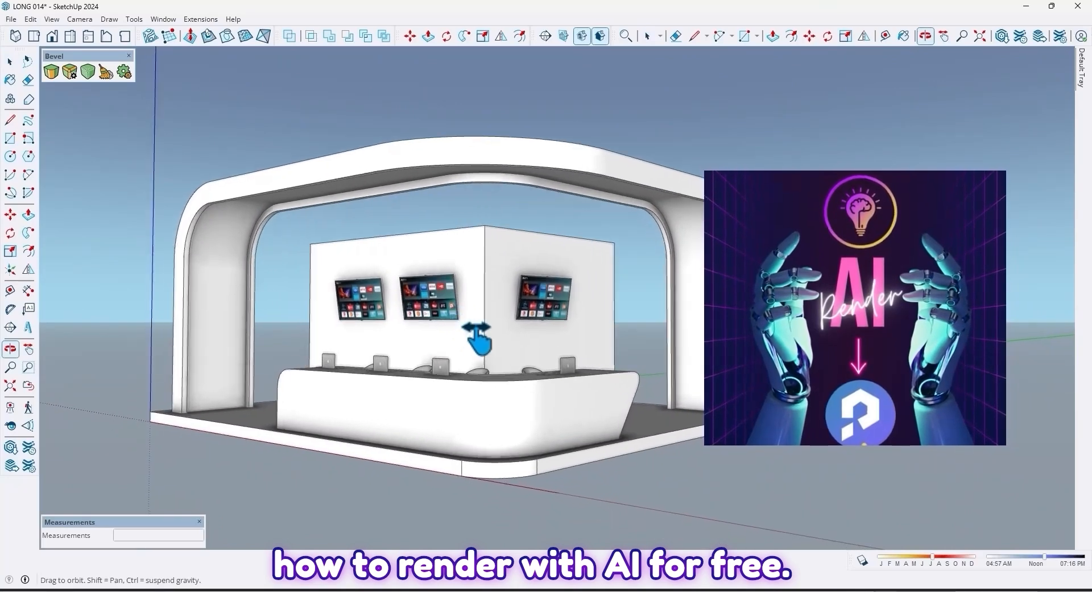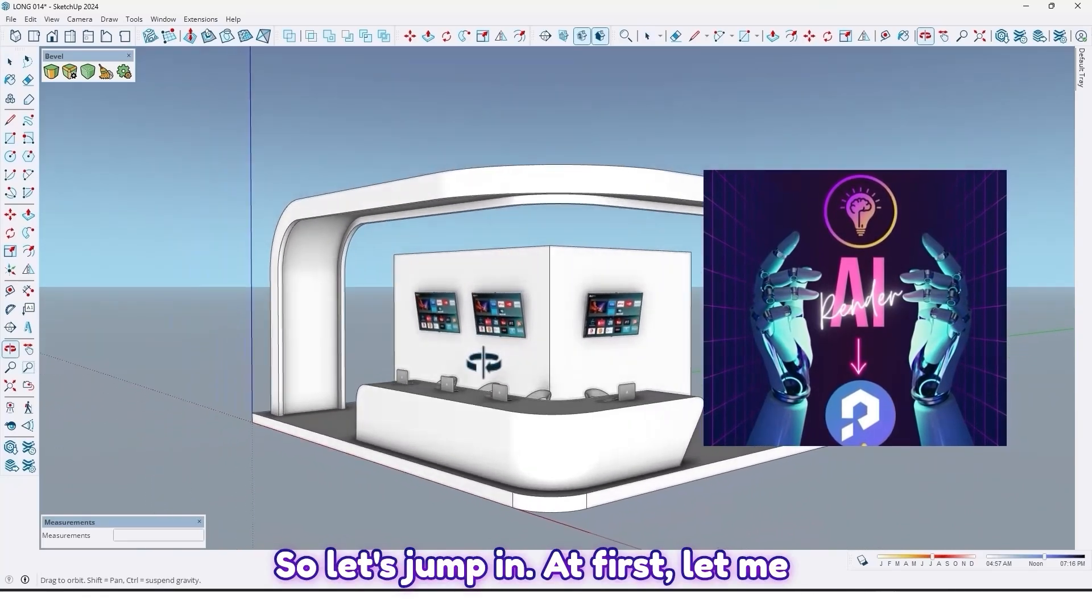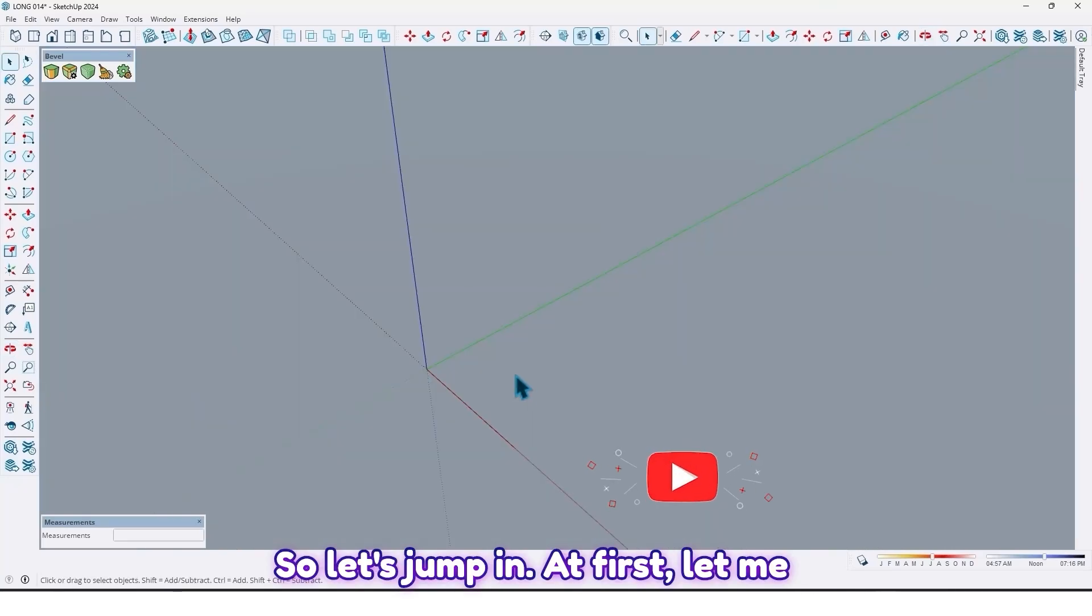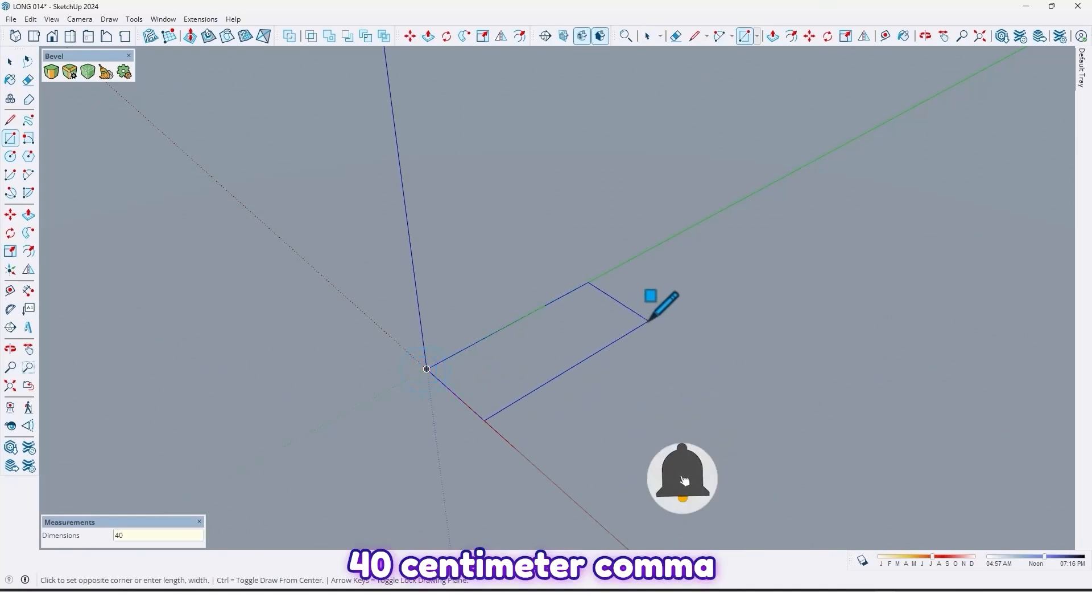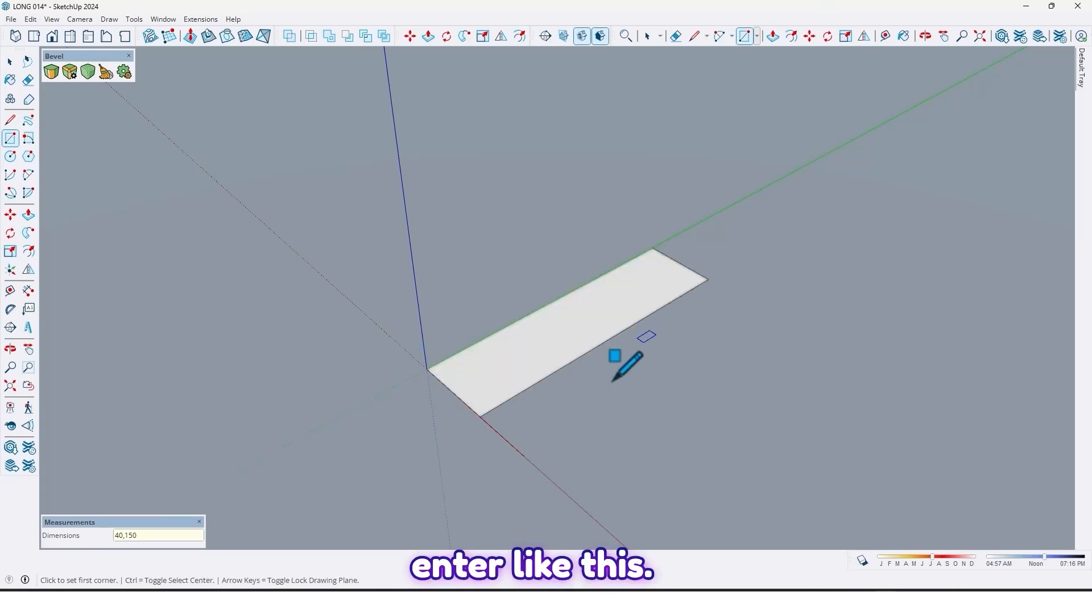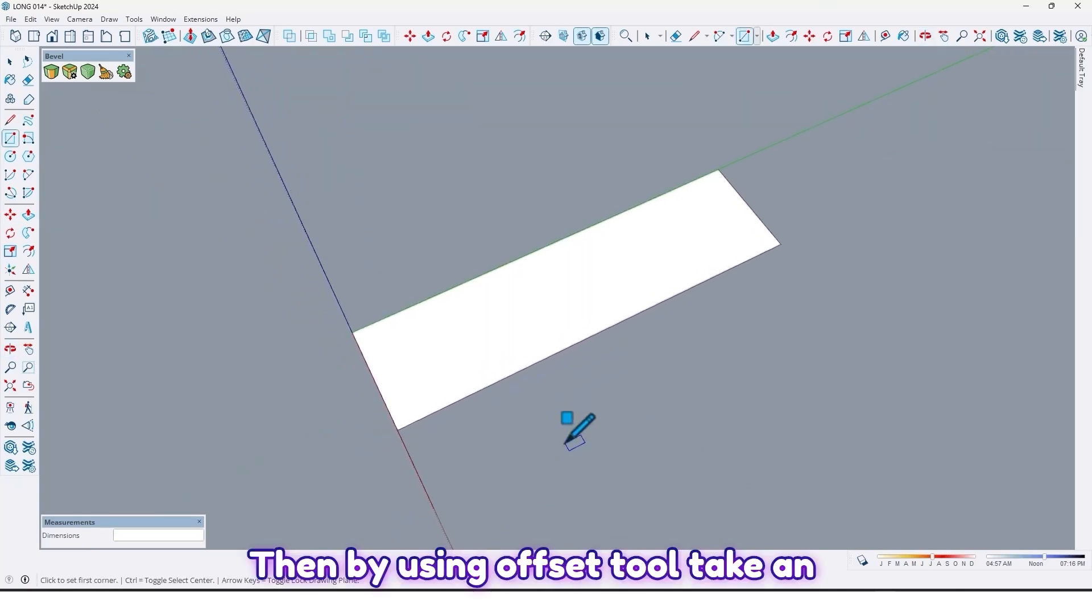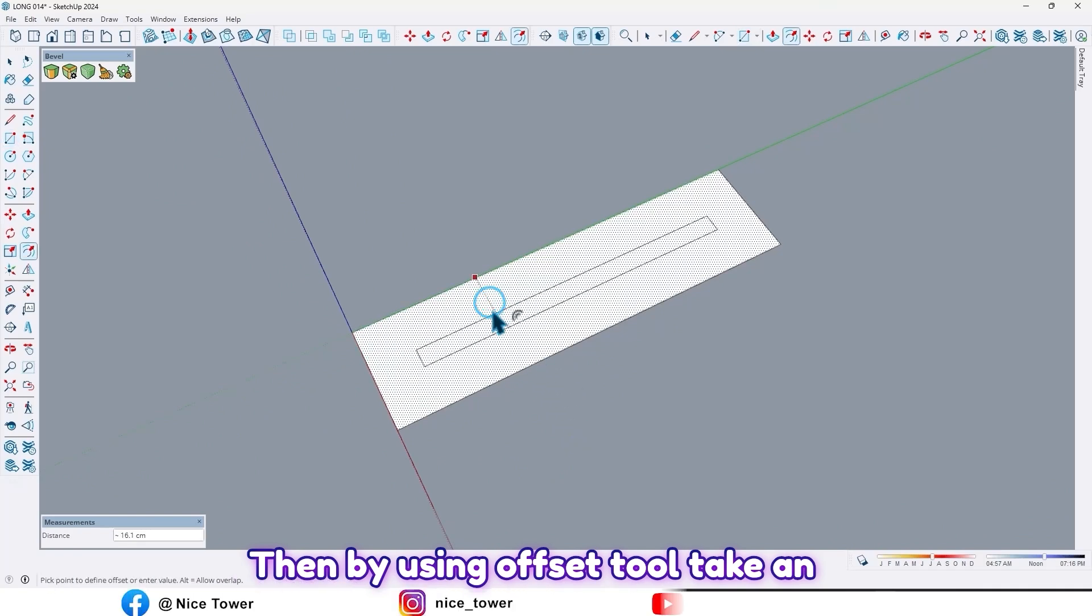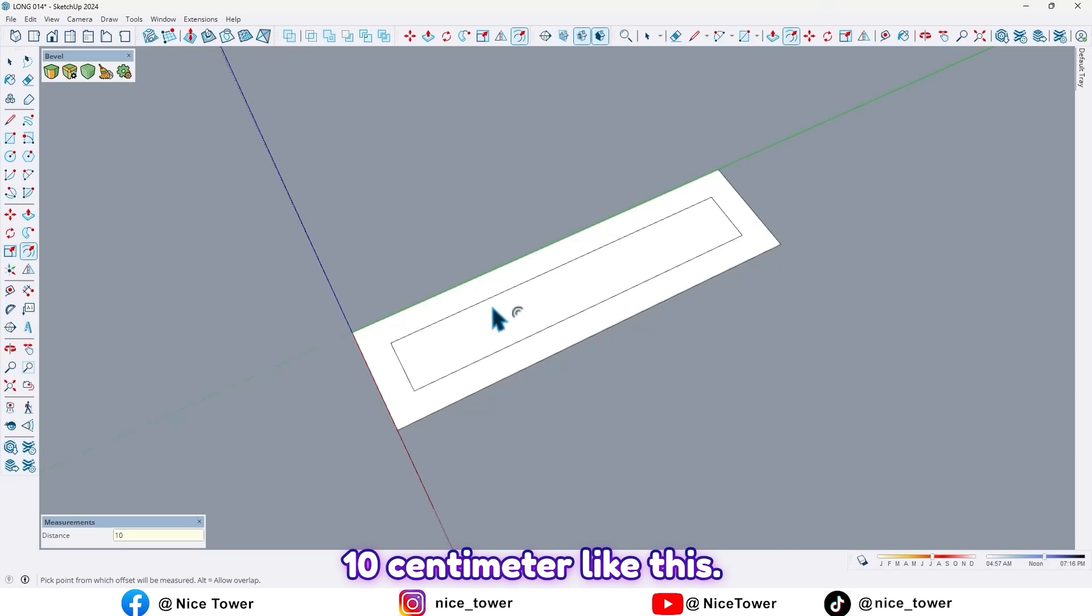At first, let me draw a rectangle, 40 centimeters by 150, then by using the offset tool, take an offset by 10 centimeters like this.